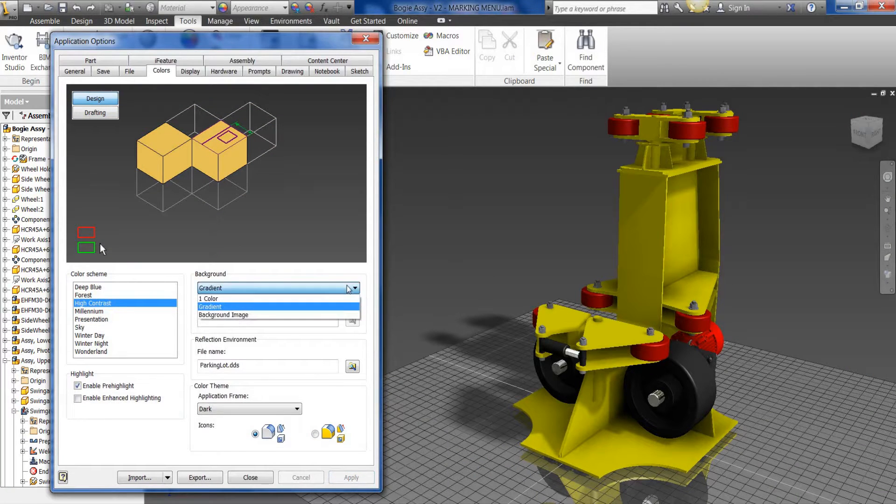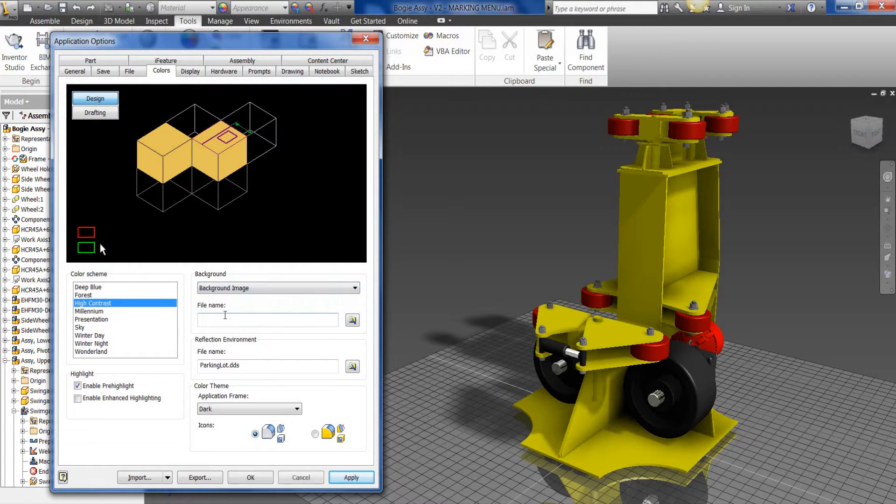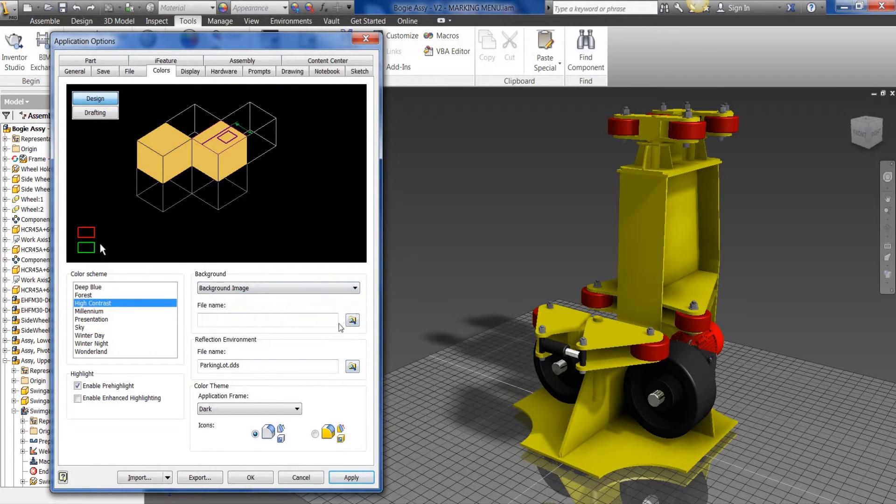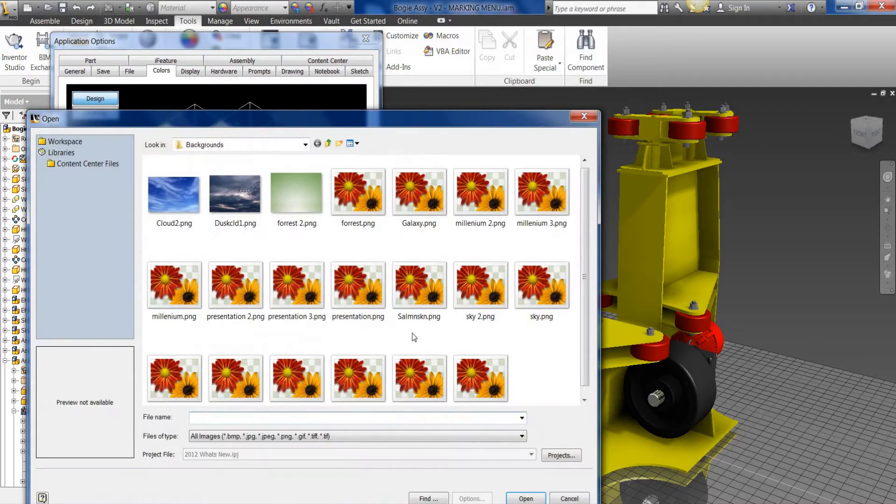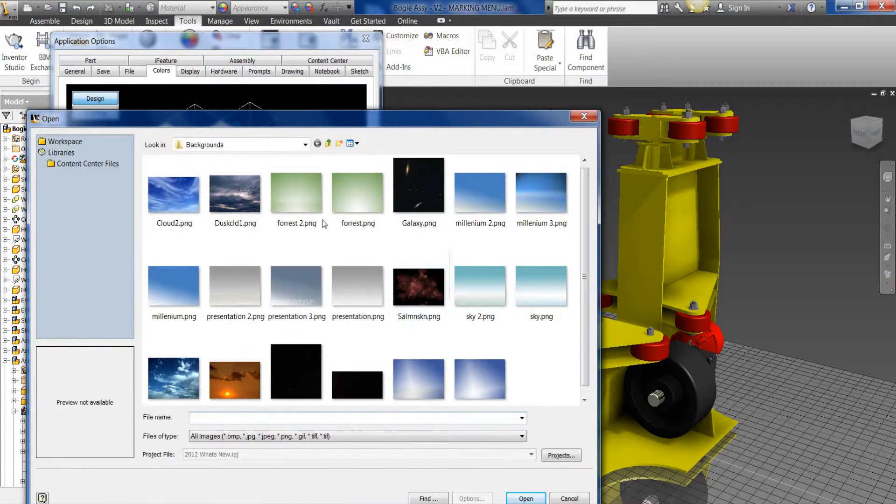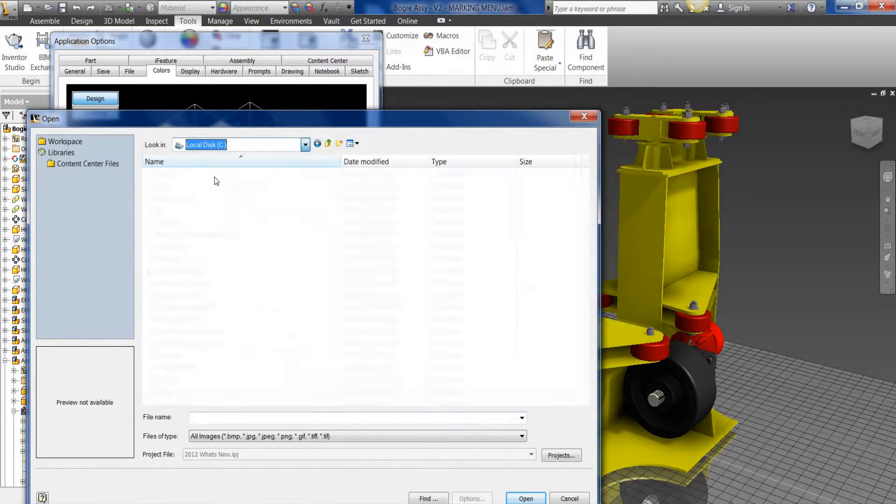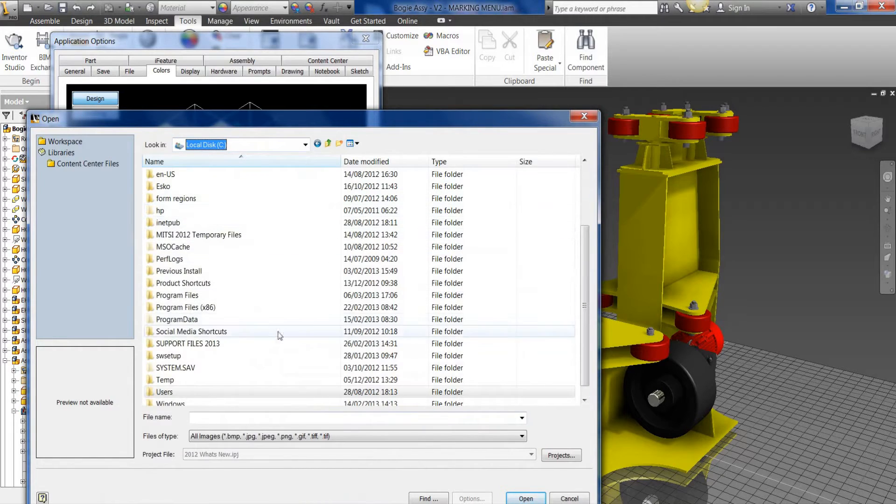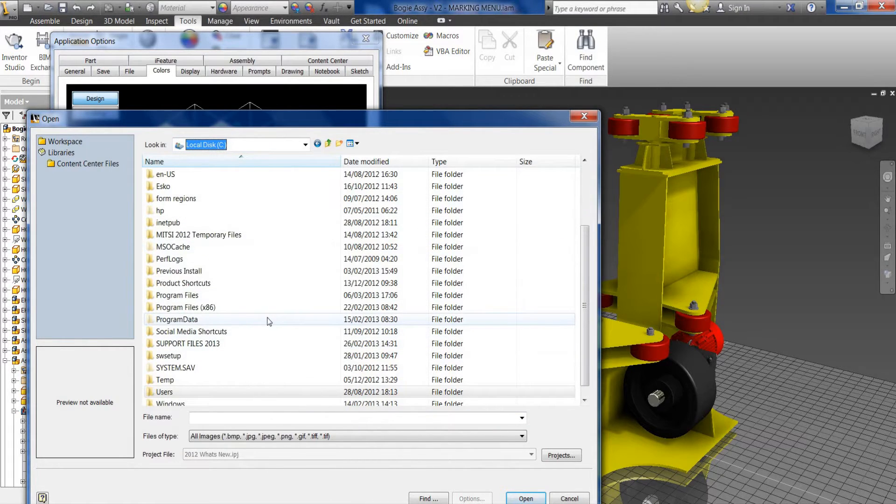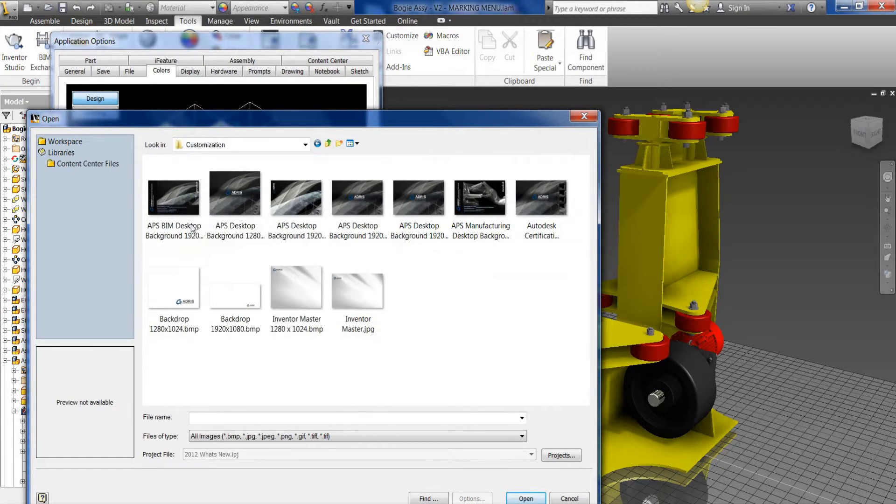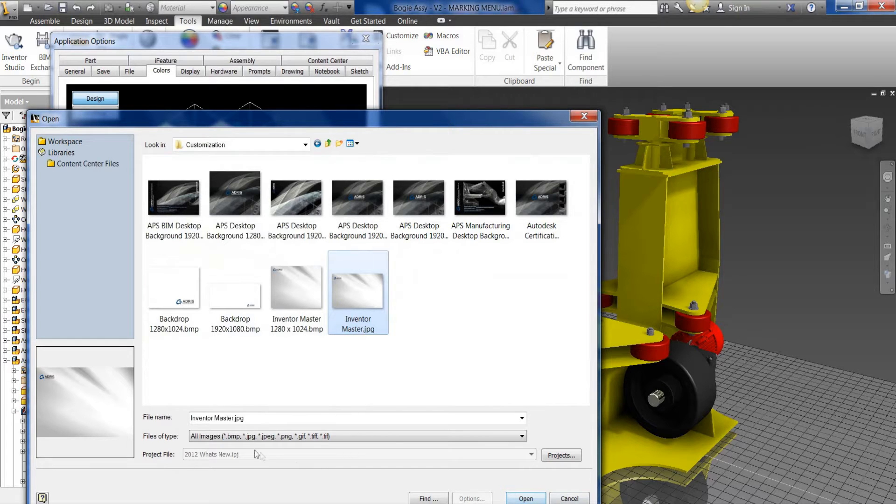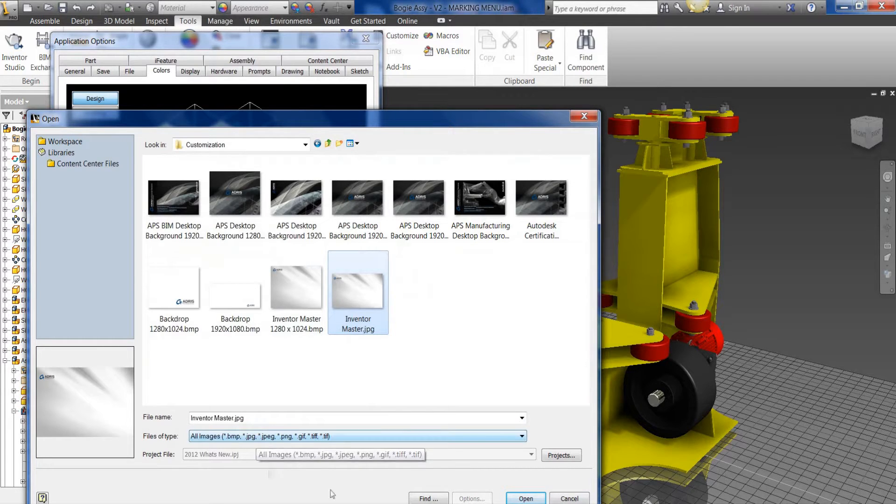But you've also the option to be able to select a background image. If we select the background image, we've then the option to be able to choose the file associated to that image type. If we use the dropdown here, I've created some custom backgrounds. So if I come into my Customization folder here, I can then pick up my Inventor Master background. In this case you can see the different file types that are supported here.